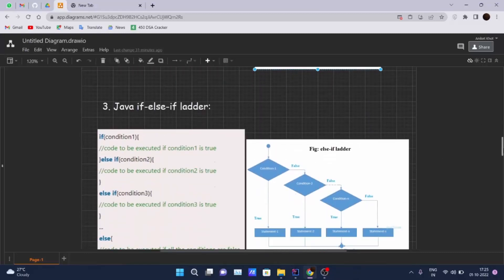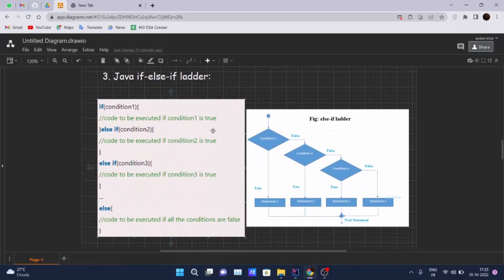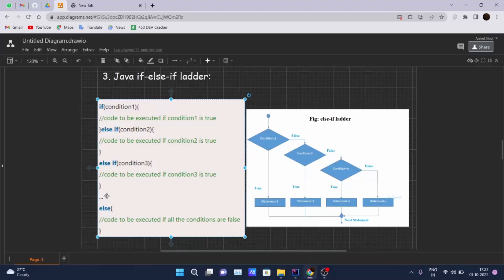Next comes the Java if-else-if ladder — it works like a ladder. If the first condition is not met, an else-if checks another condition. If condition two is true, that else-if block executes. You can have one more else-if with condition three, and if that is true, its block executes. You can declare as many else-if conditions as you want, and at the end there is a final else that executes if all if and else-if conditions evaluate to false.